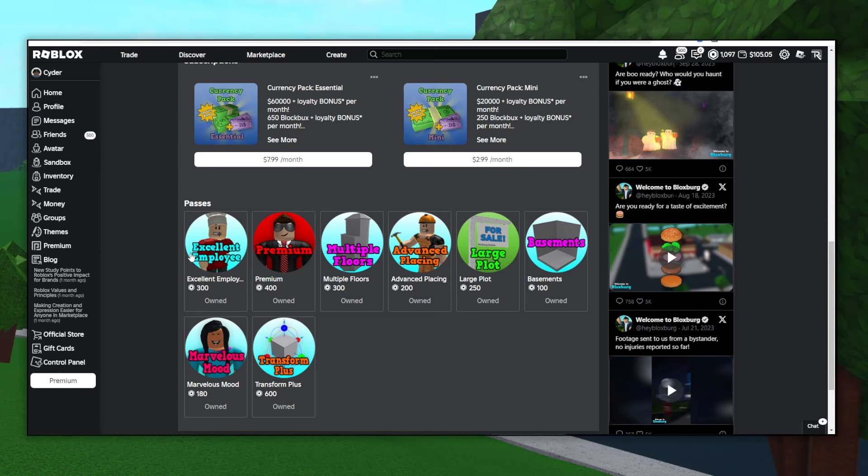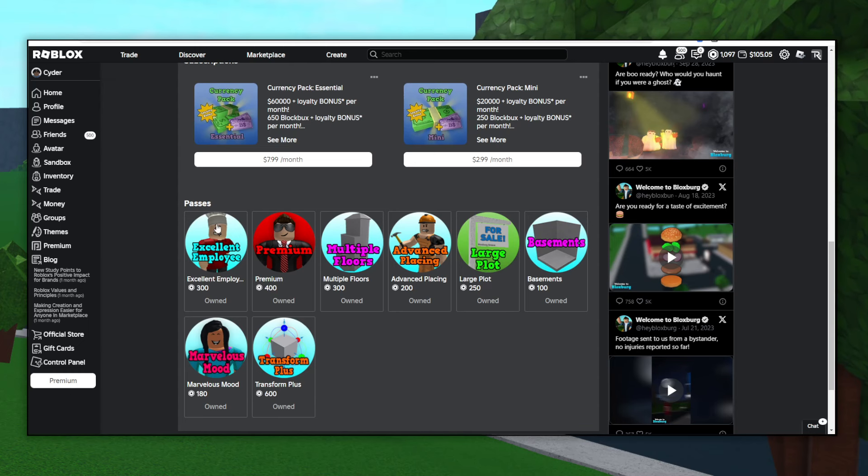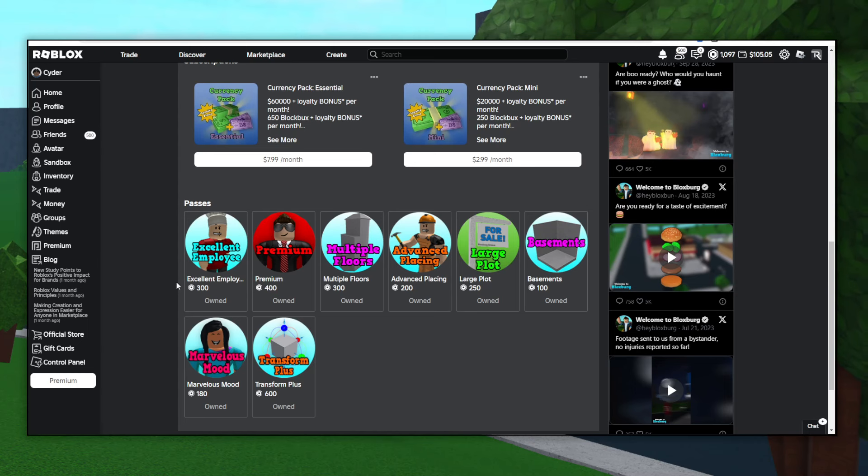The first game pass they have listed here is Excellent Employee, and pretty much this gives you an extra pay boost, so it makes it much faster to make money, and then it also levels you up at your job faster so you get more rewards and content within the game. I definitely recommend getting this as one of your first three game passes. It's pretty important.